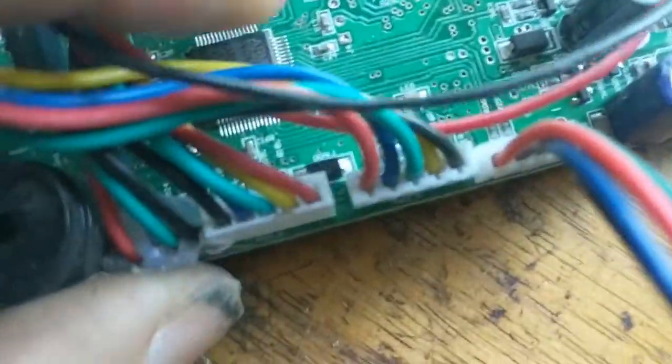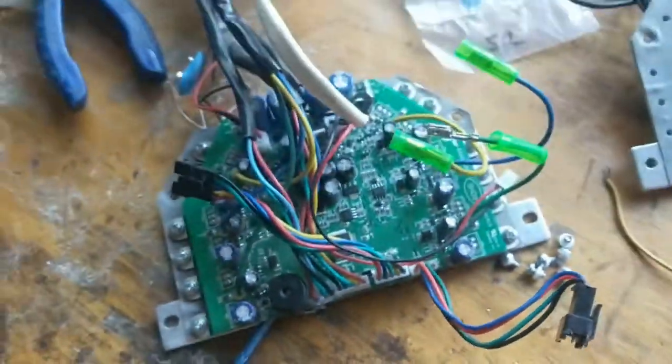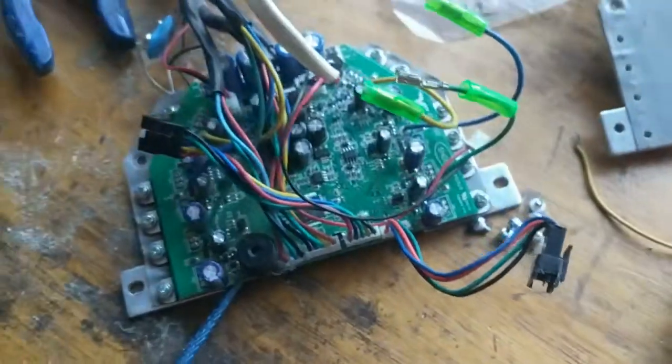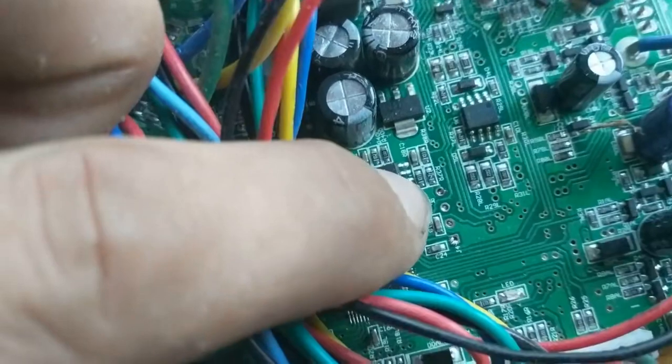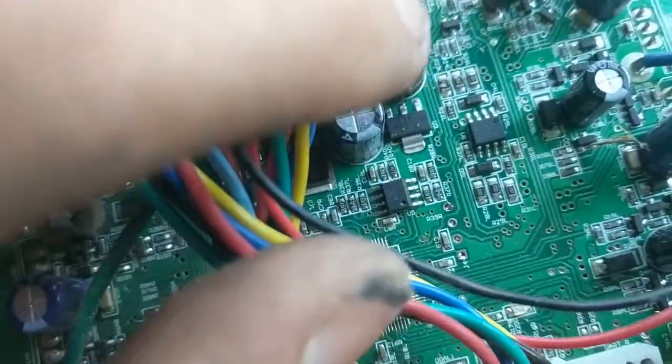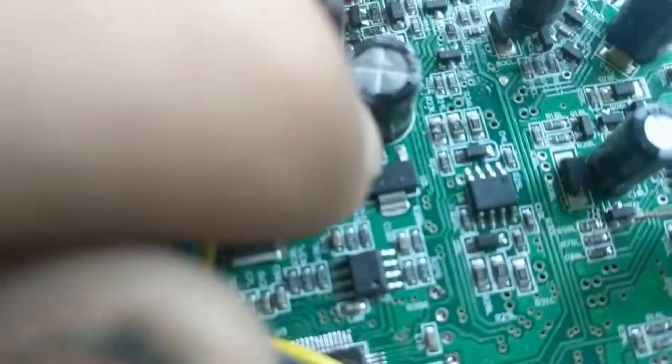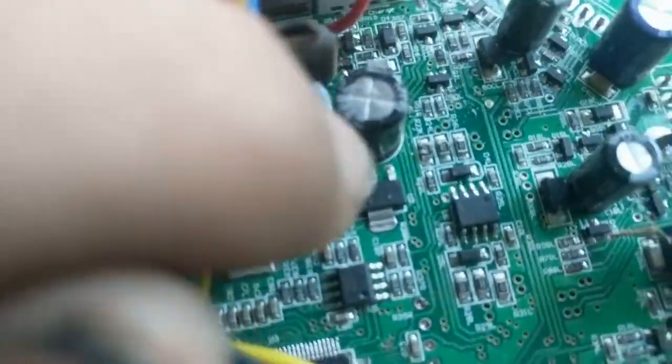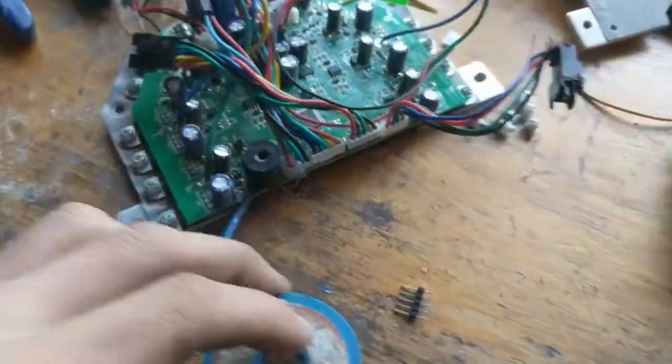And yeah, maybe a good practice is to always check that here - the second is ground, so there's a beeping noise with a multimeter. Here's the ground, and the upper one here is 3.3 volts. That's the middle pin here of the 3.3 volt regulator. And yeah, that's it.